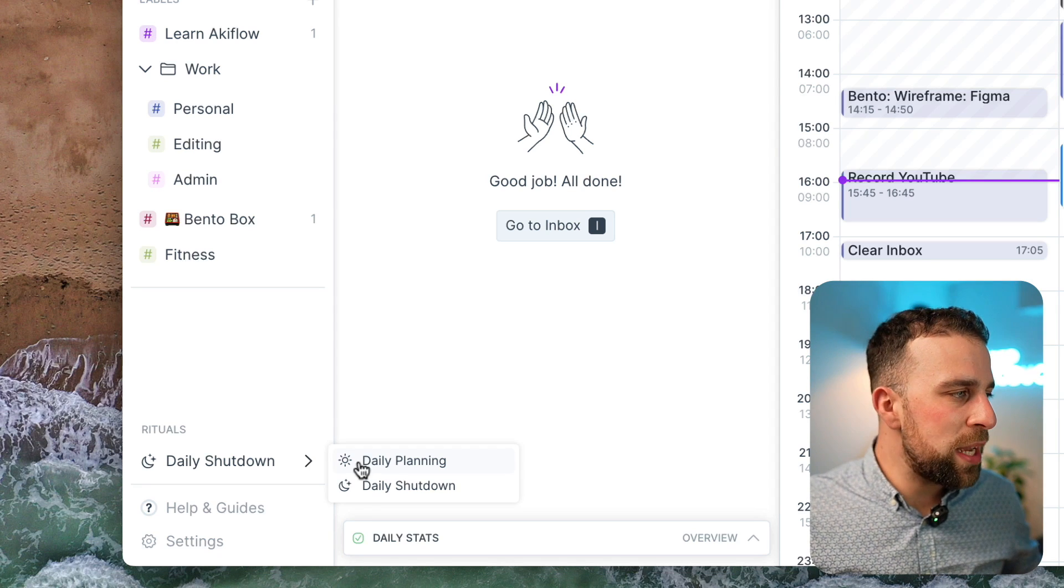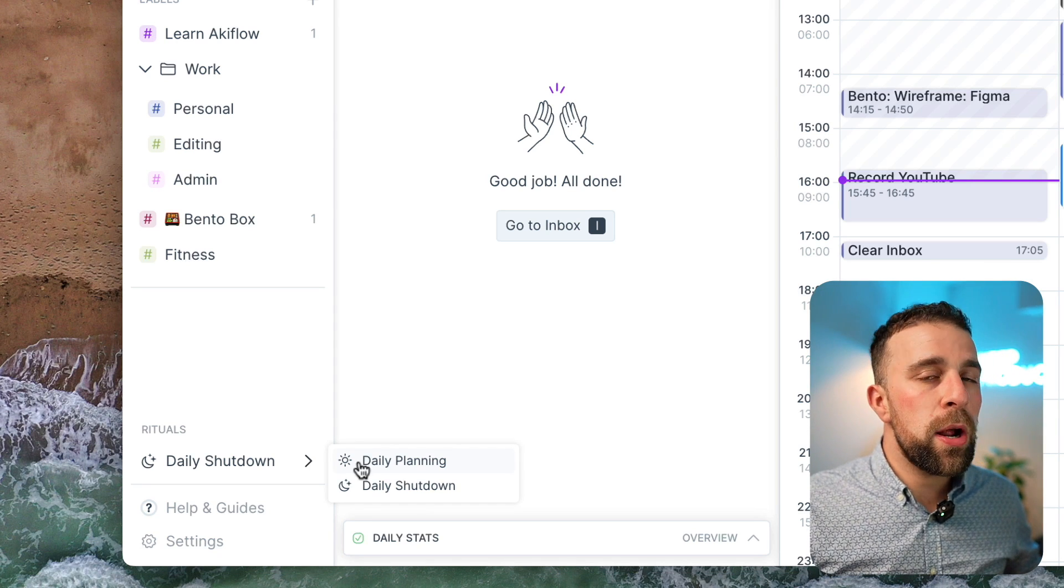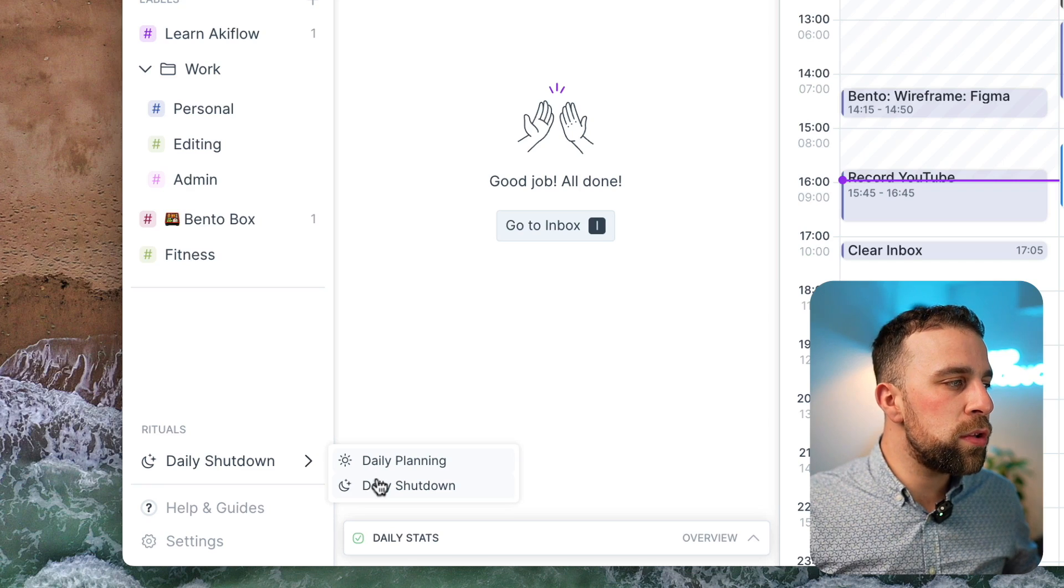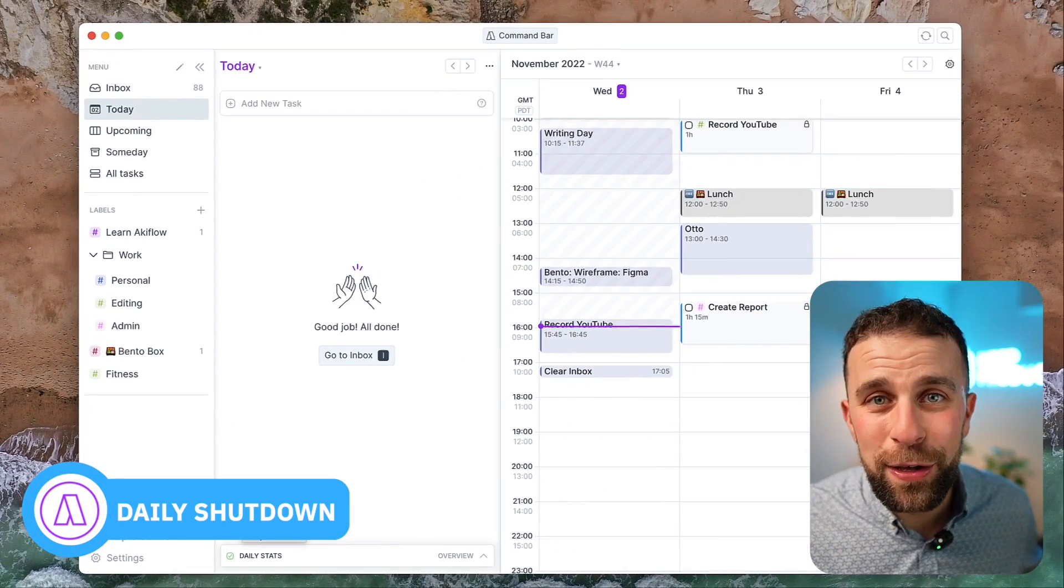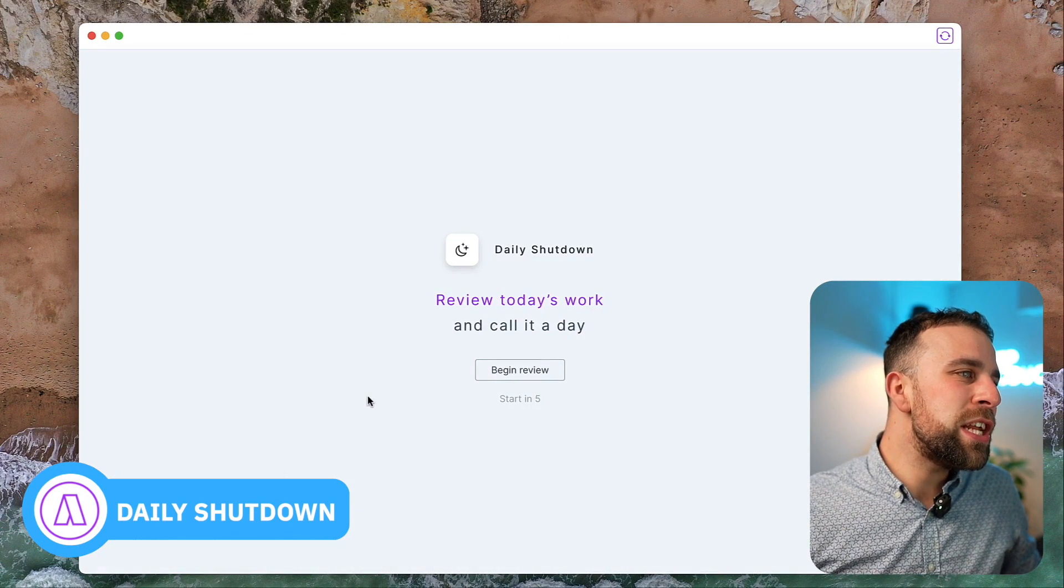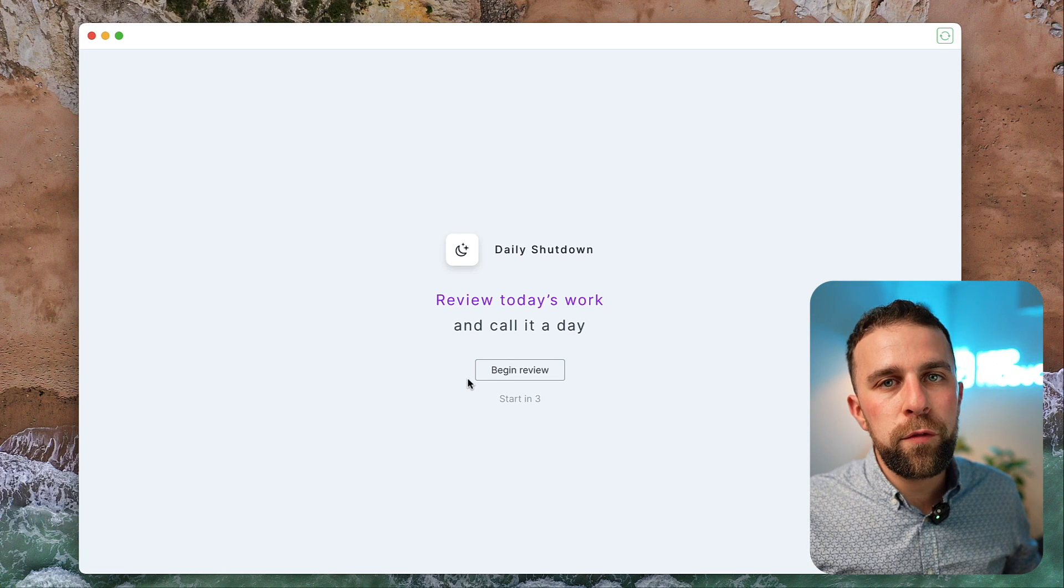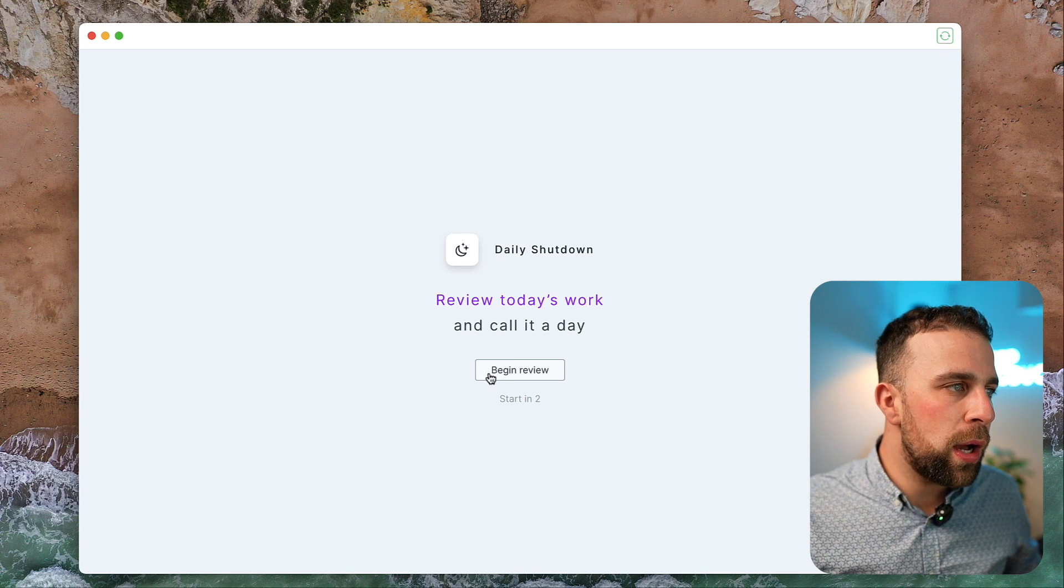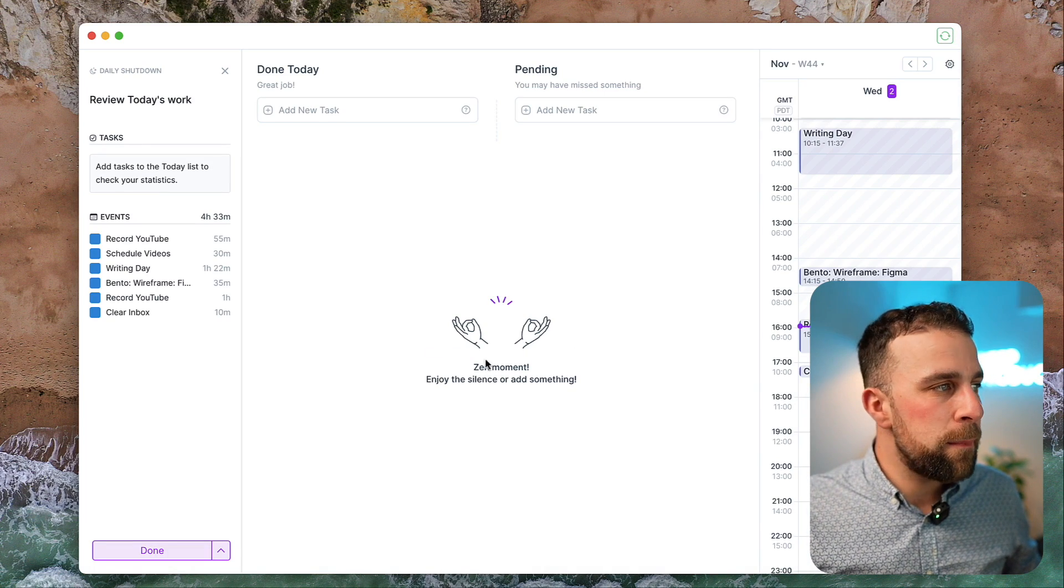But I'm actually going to do the daily shutdown first and then I'll do the planning. So if I hit daily shutdown, what it's going to do is review today's work and call it a day.